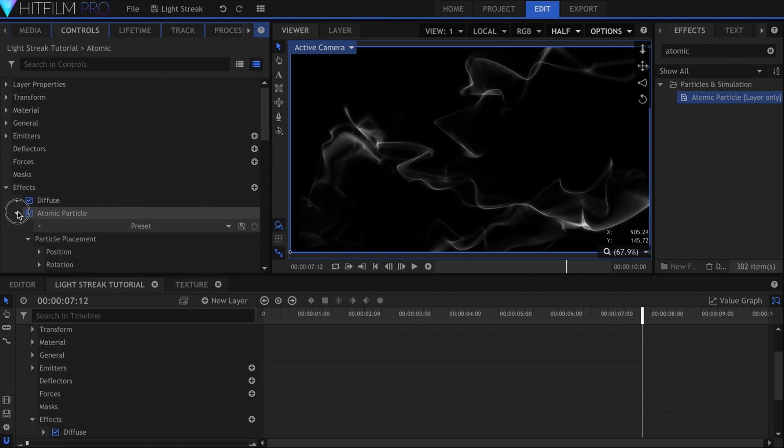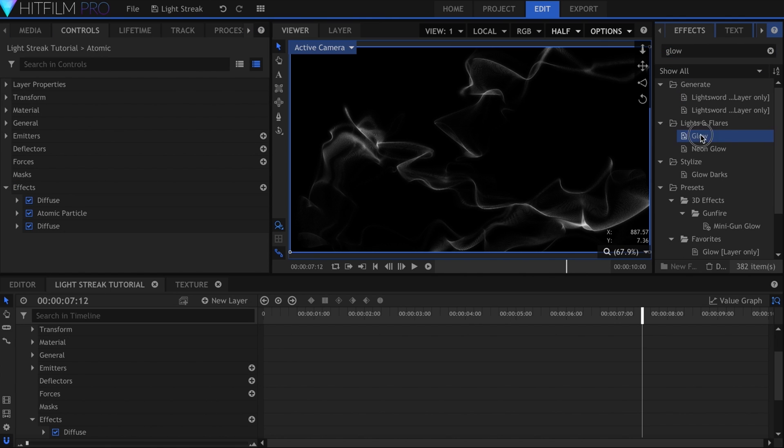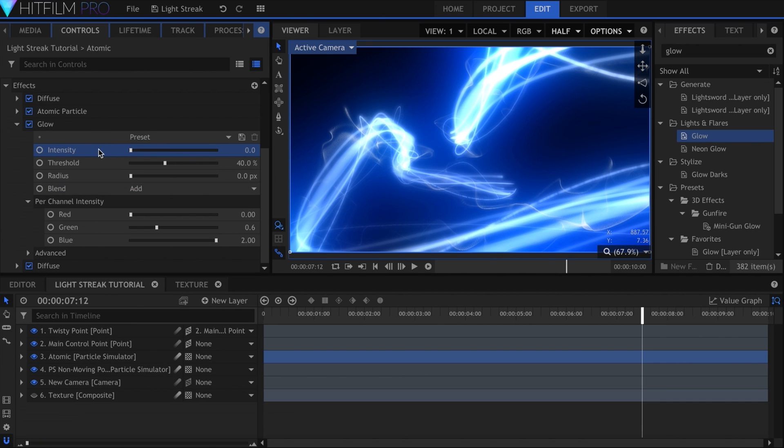You can choose to make the atomic particles subtle or vibrant, it's up to you. I also added a slight glow to match the color of everything else.